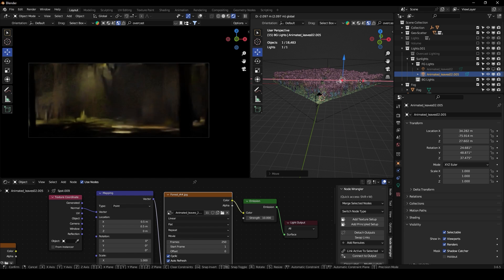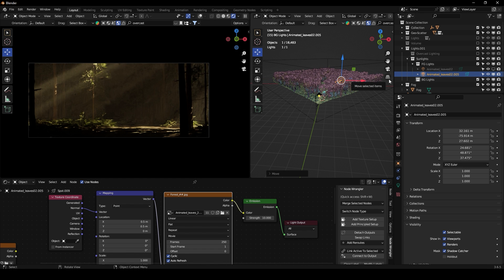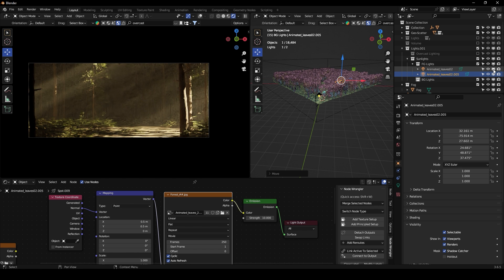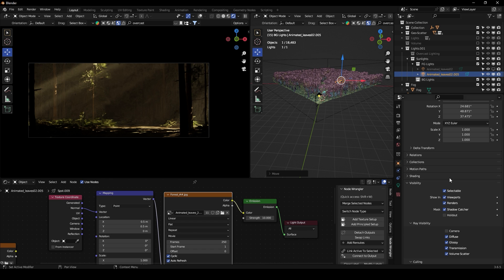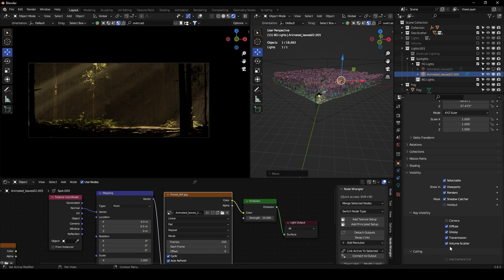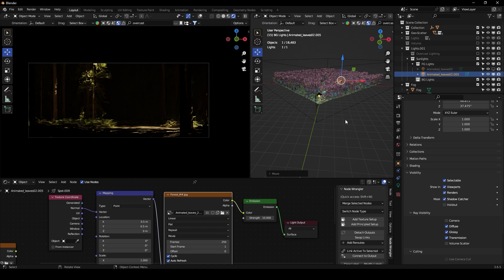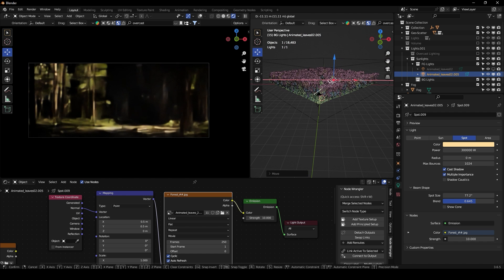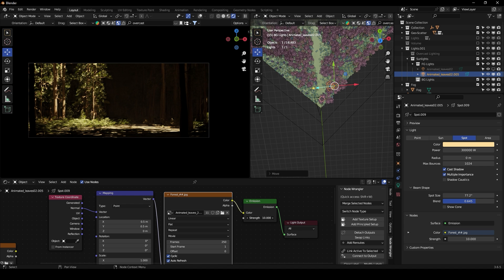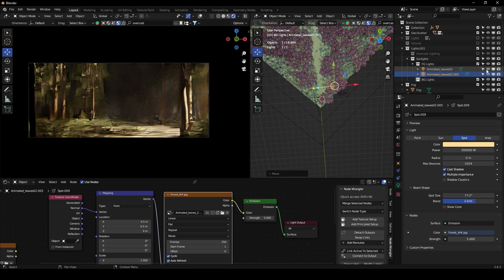I'll duplicate the first light and move it here. I don't want volumetrics on this one — I just want it to light this part of the forest. So in the light's visibility settings, I'll turn off the volume scatter contribution. I'll make the spot size bigger, move it into position to bring some light here, and reduce the emission to 5. That's my first foreground light without volumetrics.